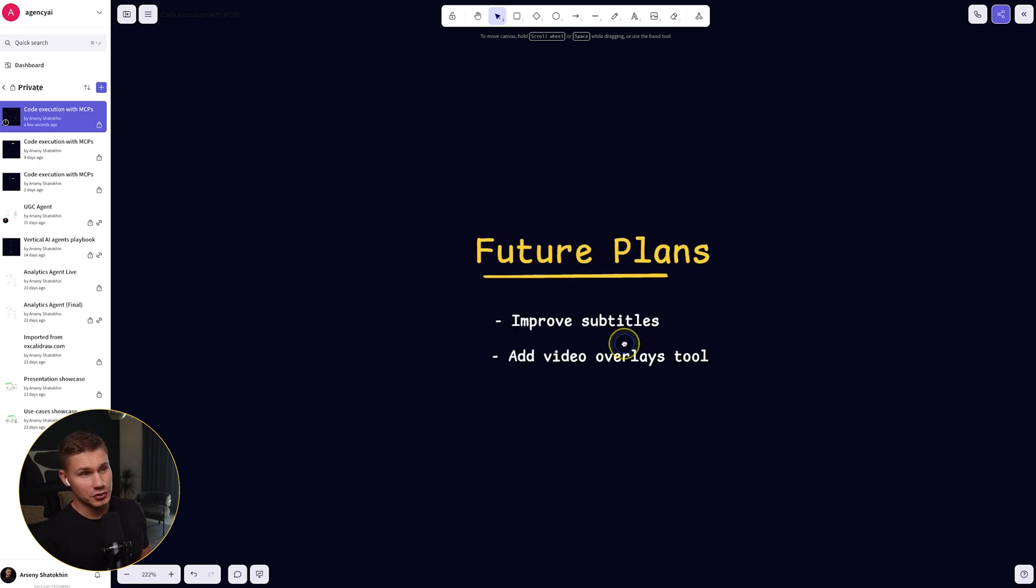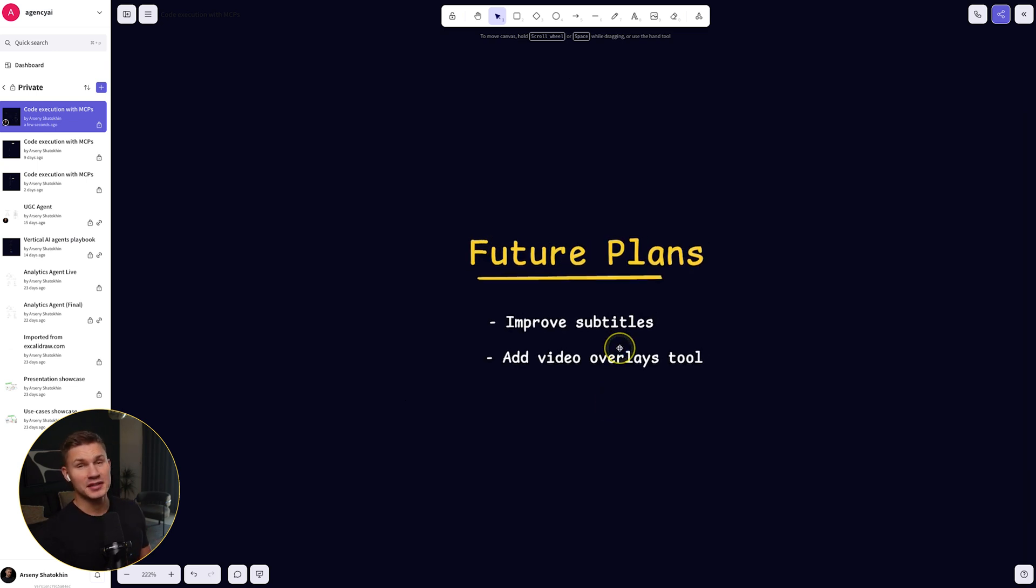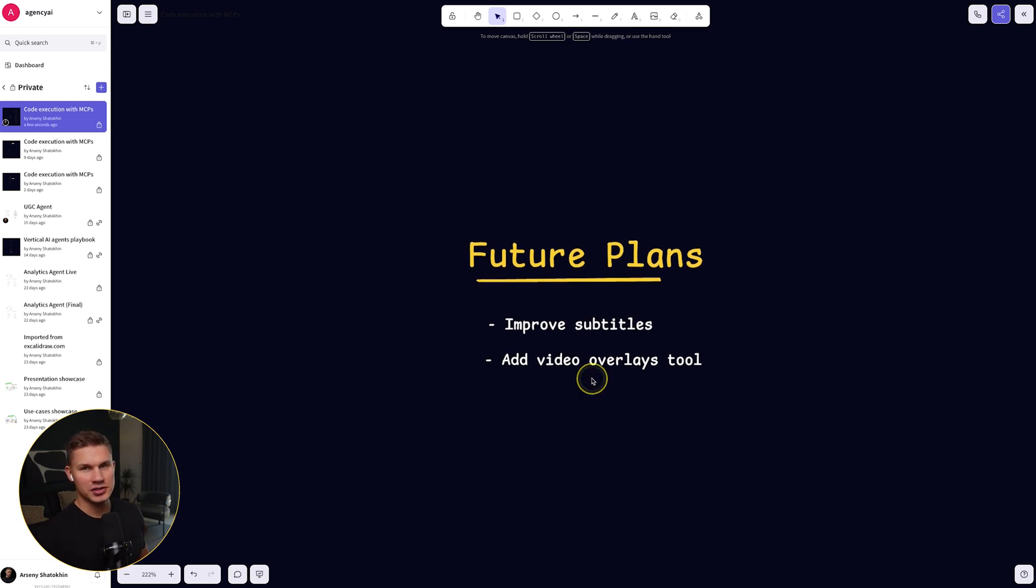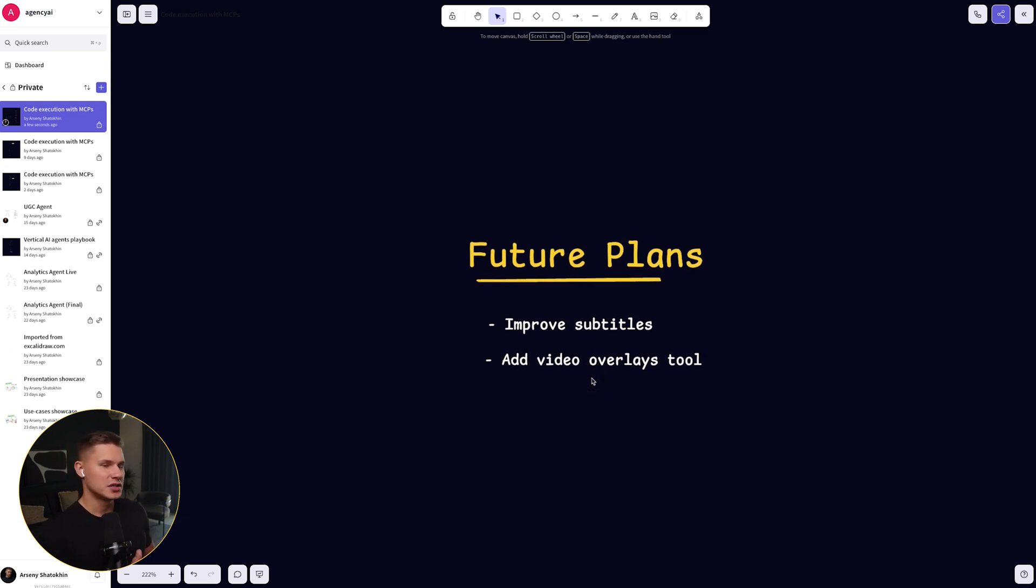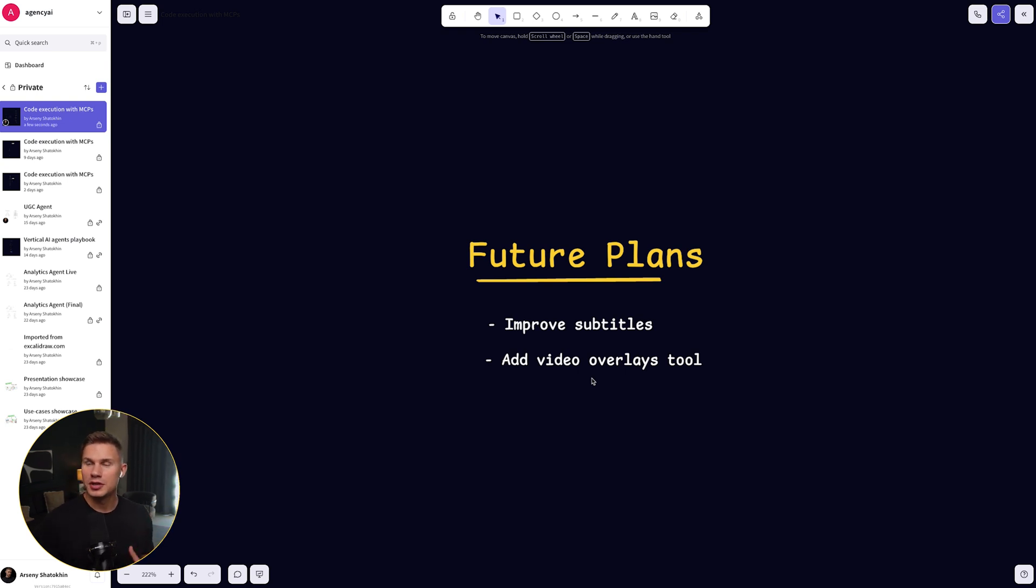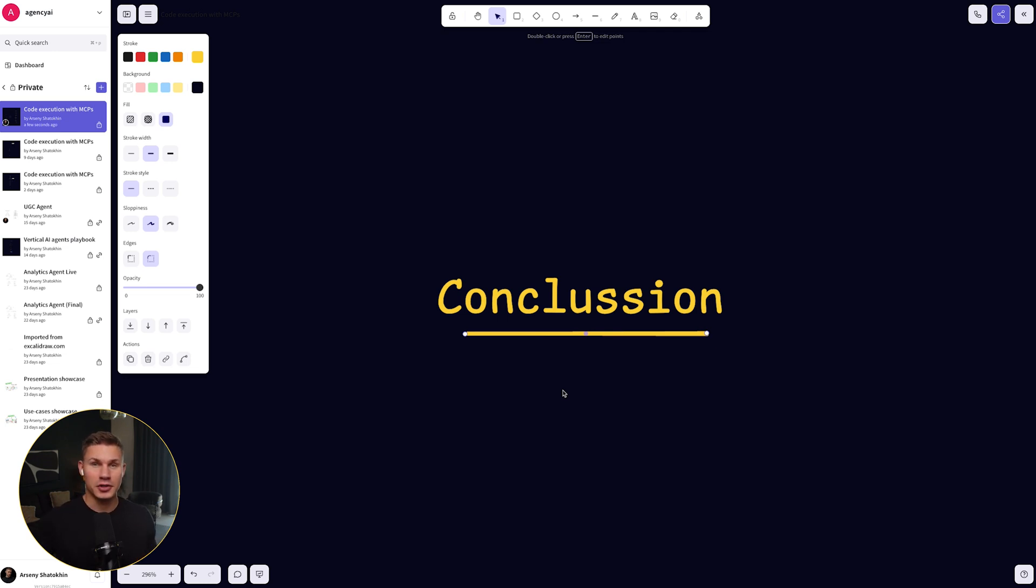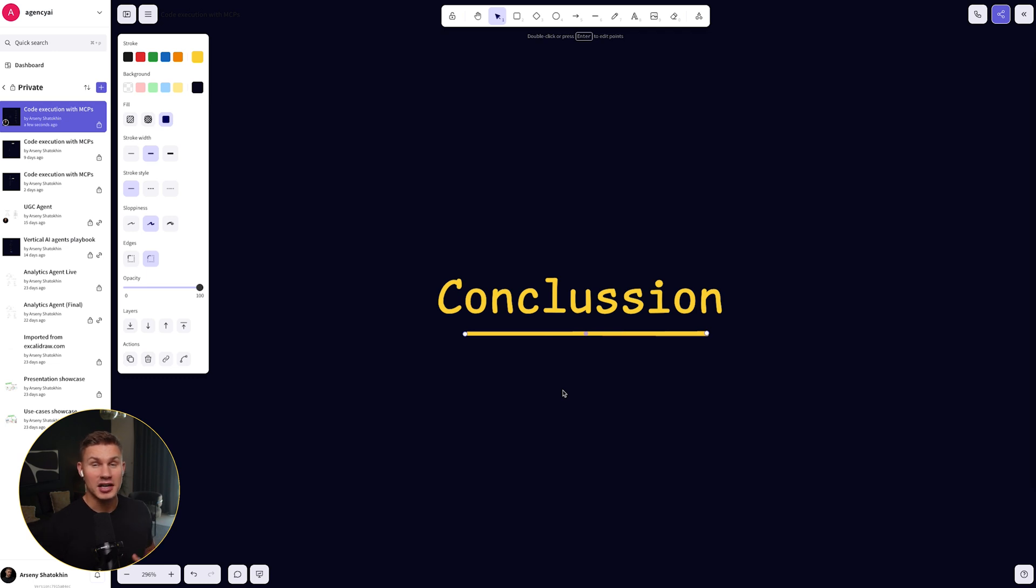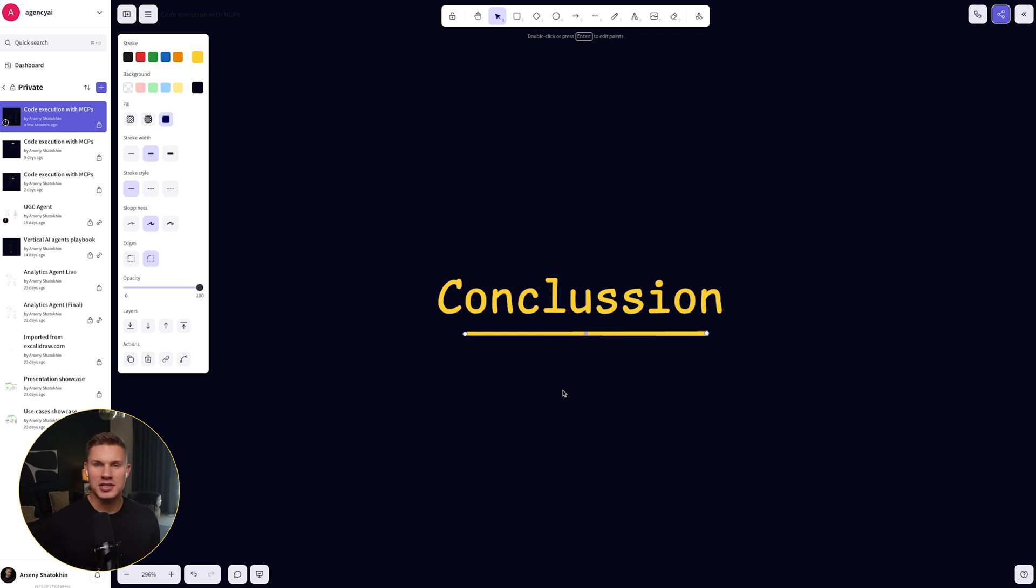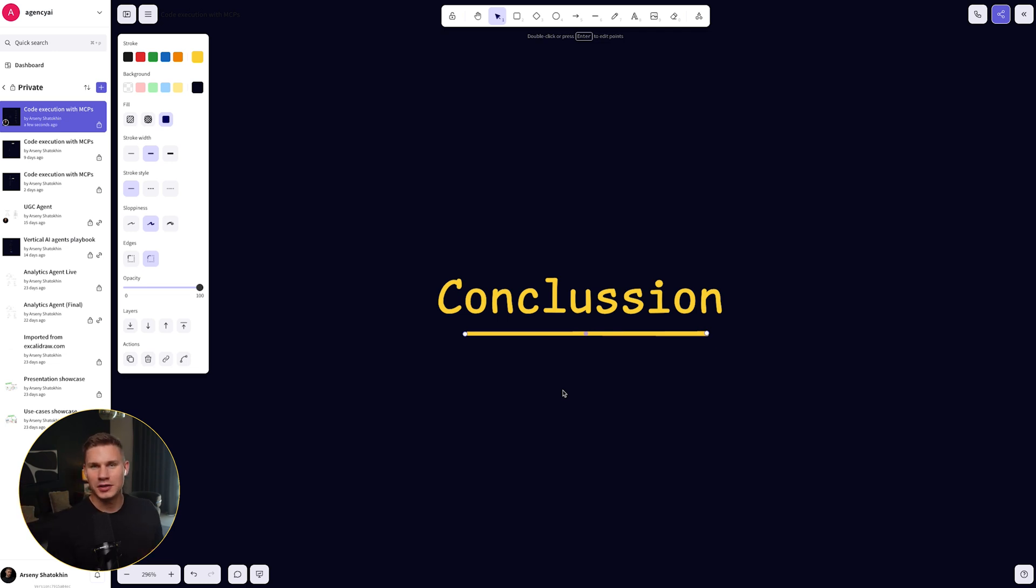So in the future, we're going to keep maintaining and improving this agent. We're going to improve the subtitles tool so it can generate any kinds of subtitles, just like in TikTok. And we will also allow this agent to add video overlays for B-rolls with voiceovers. So if you want to build your own agent just like this for your own niche, make sure to watch this video next, where I show you step by step from scratch, how you can build and productize a vertical AI agent for any use case. And if you want to try out, remix or resell this agent, all the links will be in the description down below. Thank you and don't forget to subscribe.